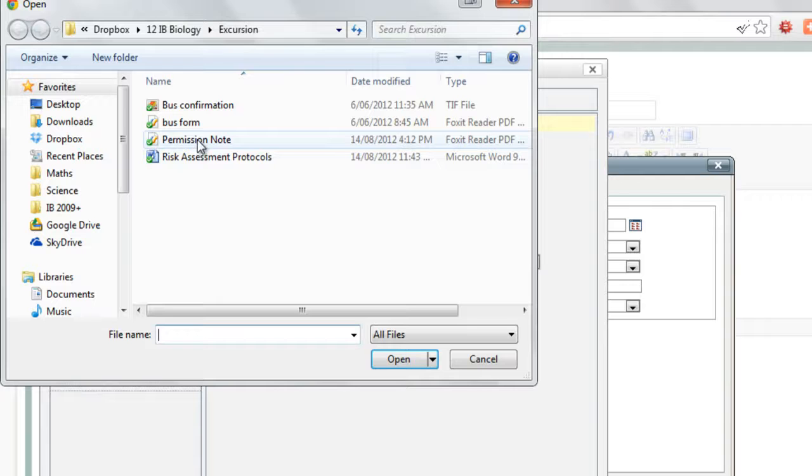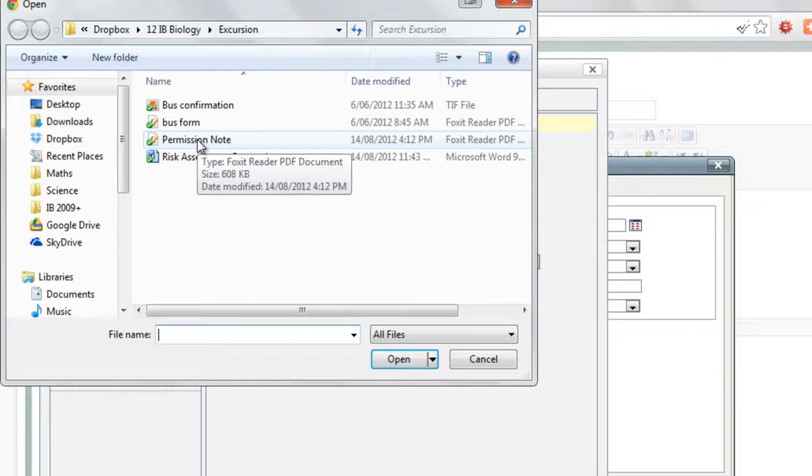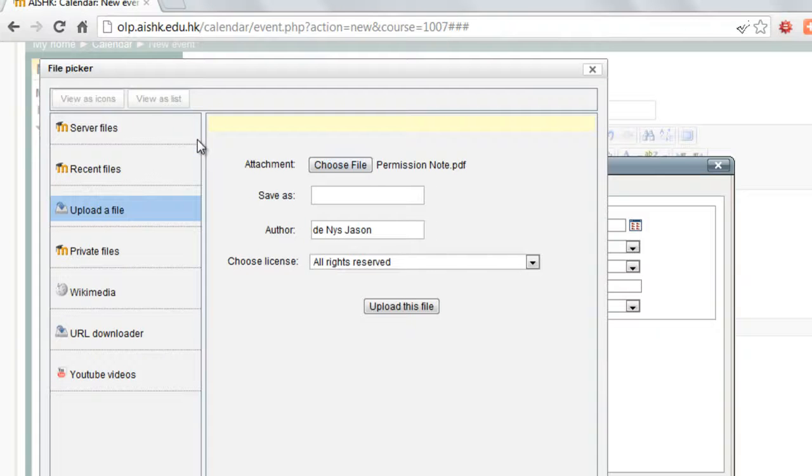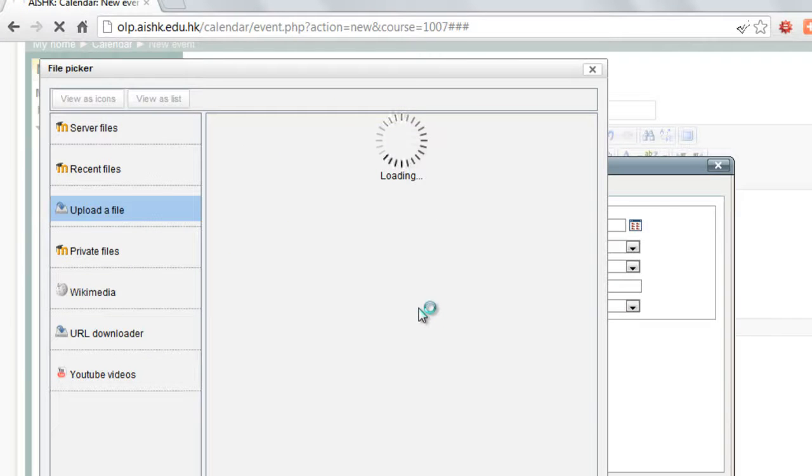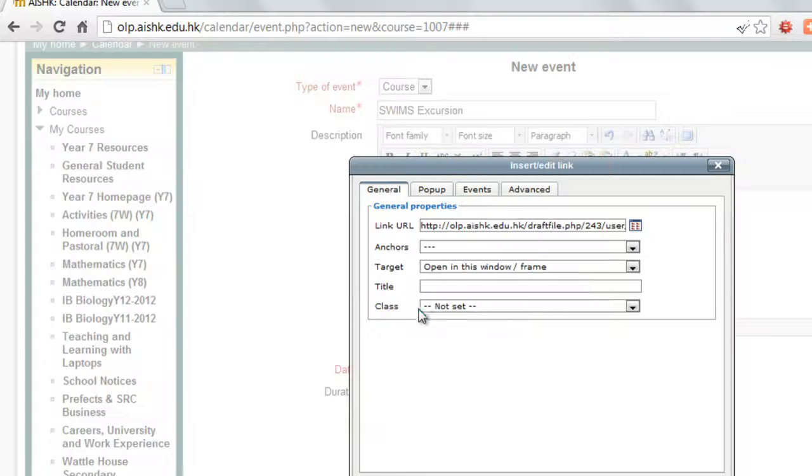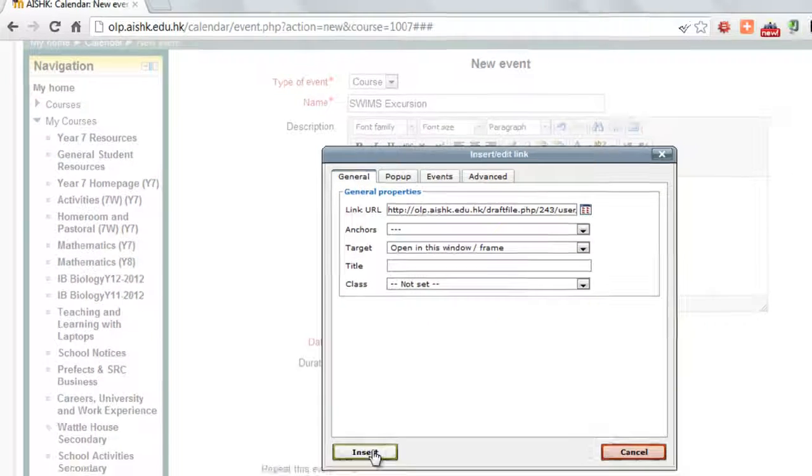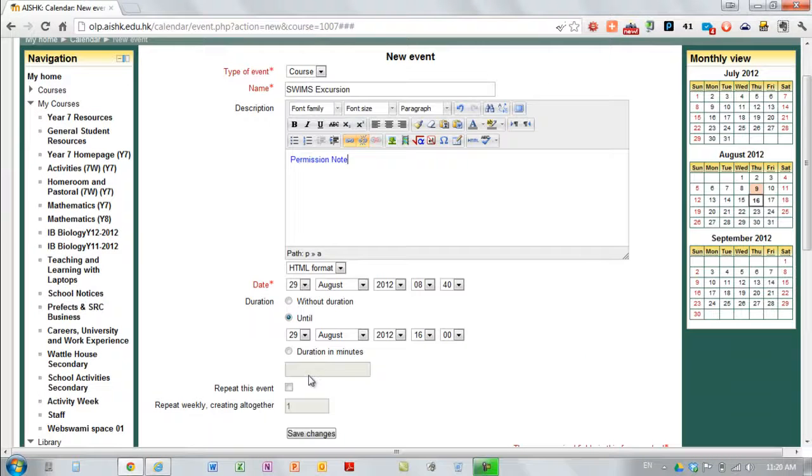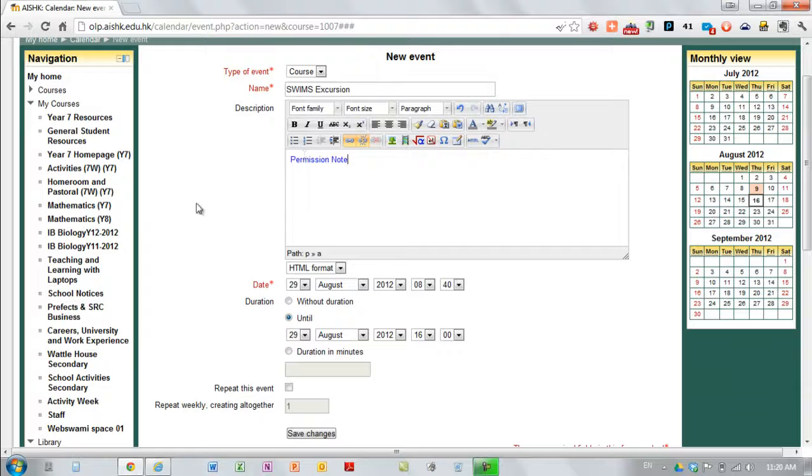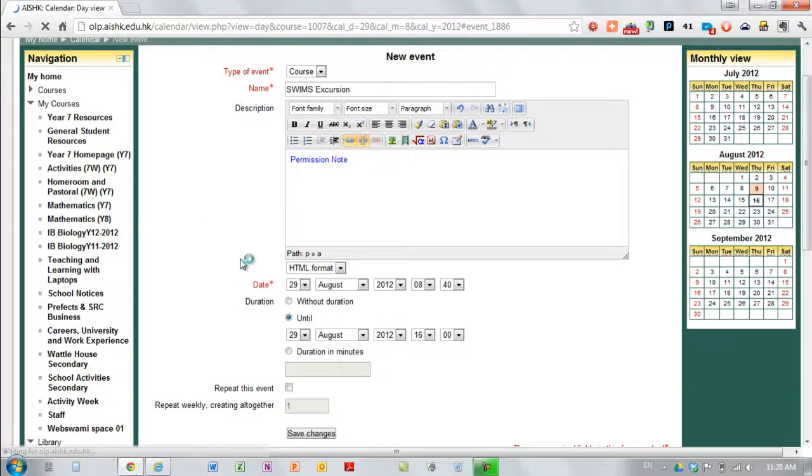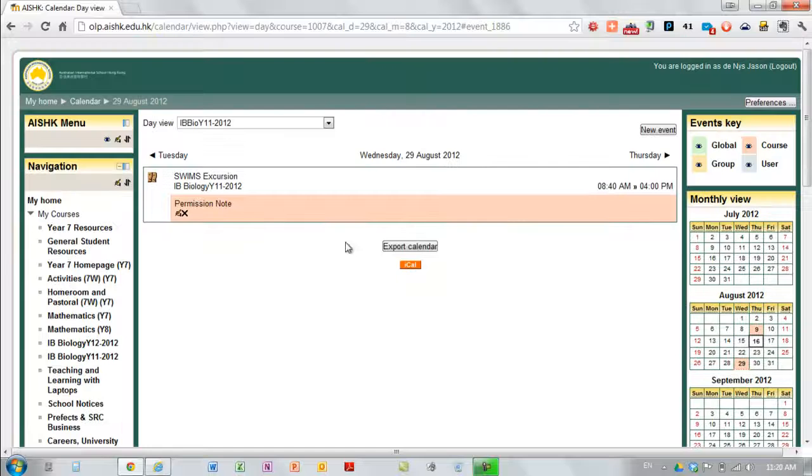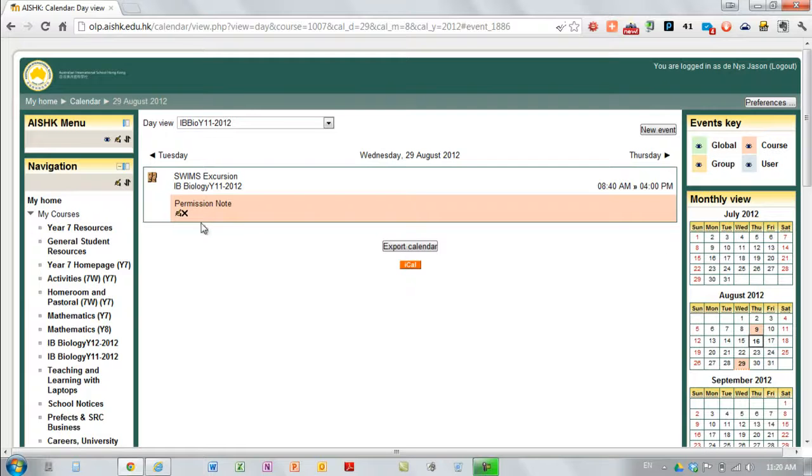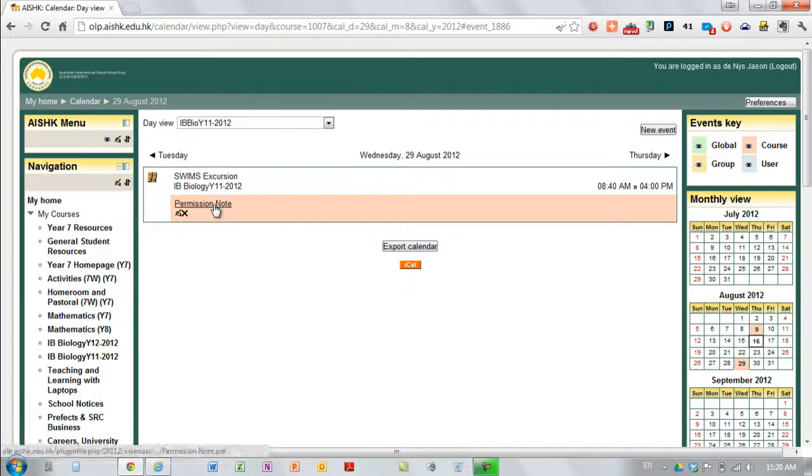There's my permission note, upload, insert and it's there. It's linked you can see because it's turned blue. So now if I save those changes on my calendar page it shows the event and the permission note.